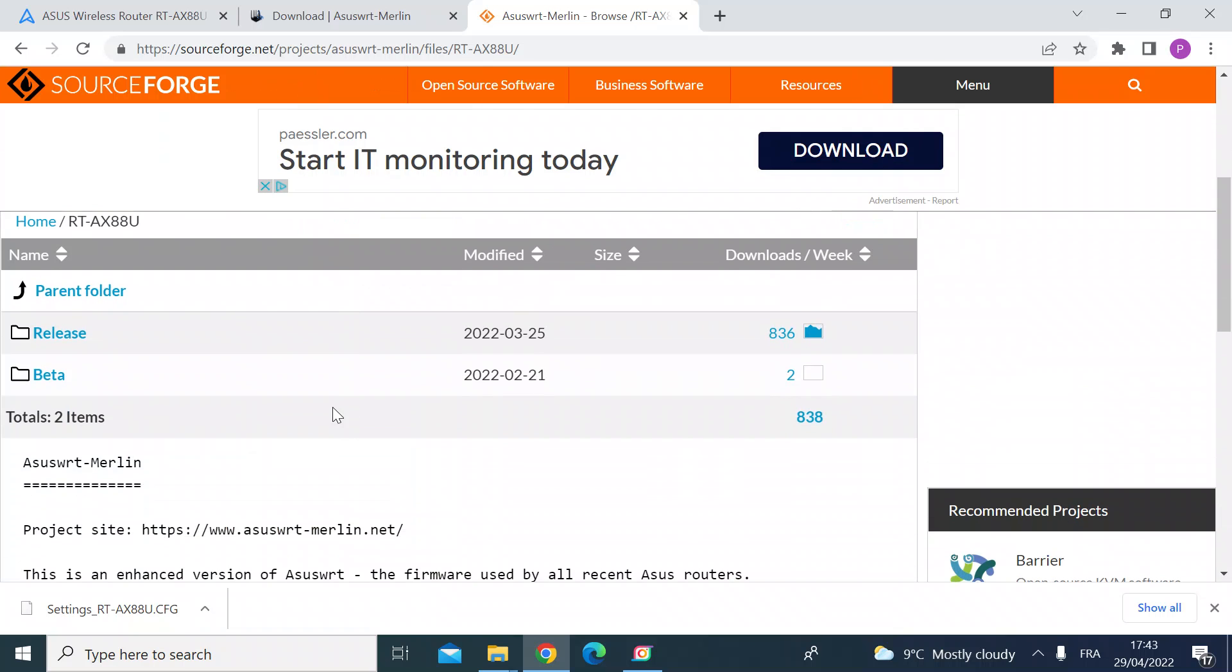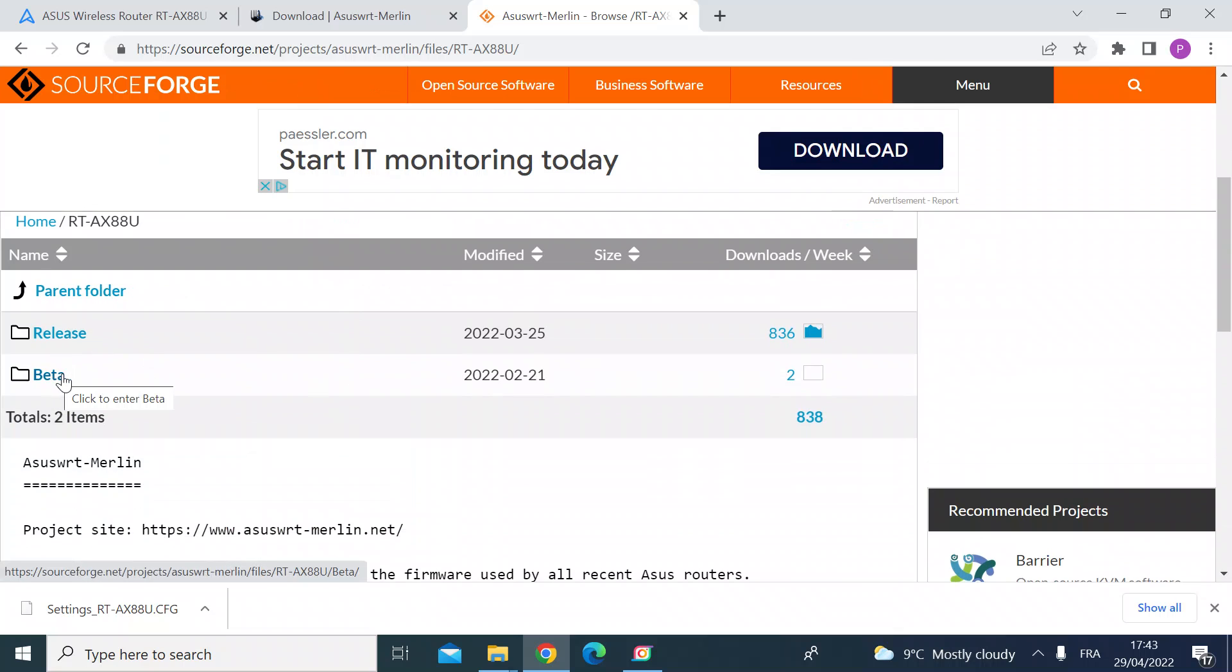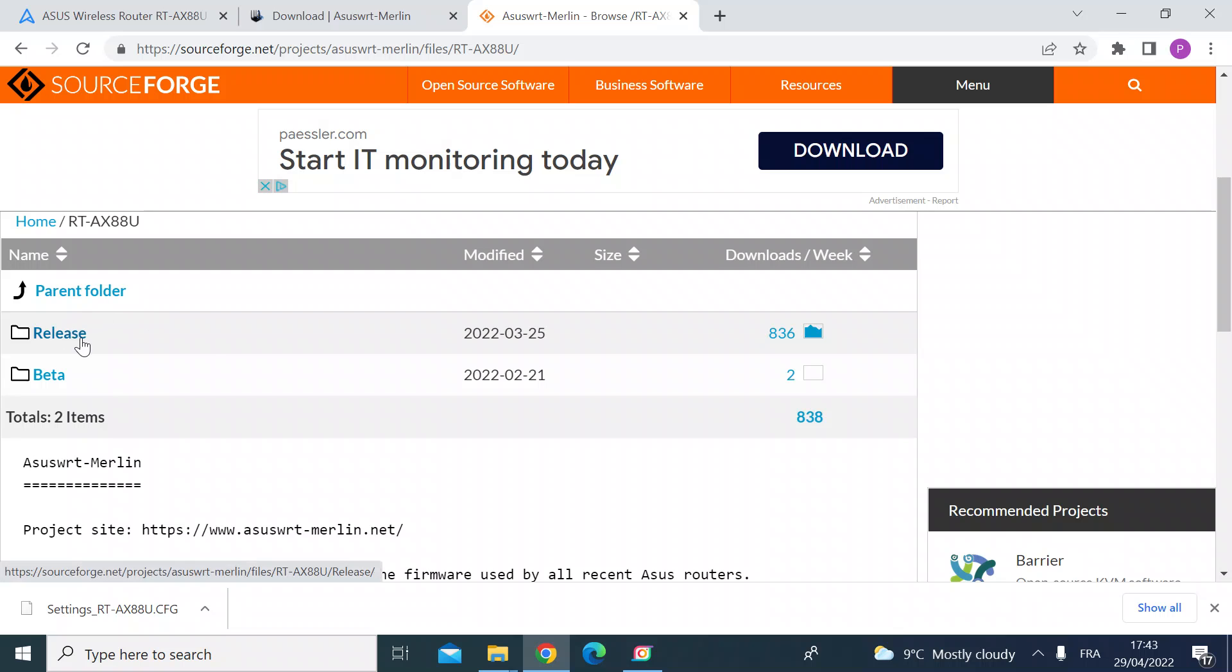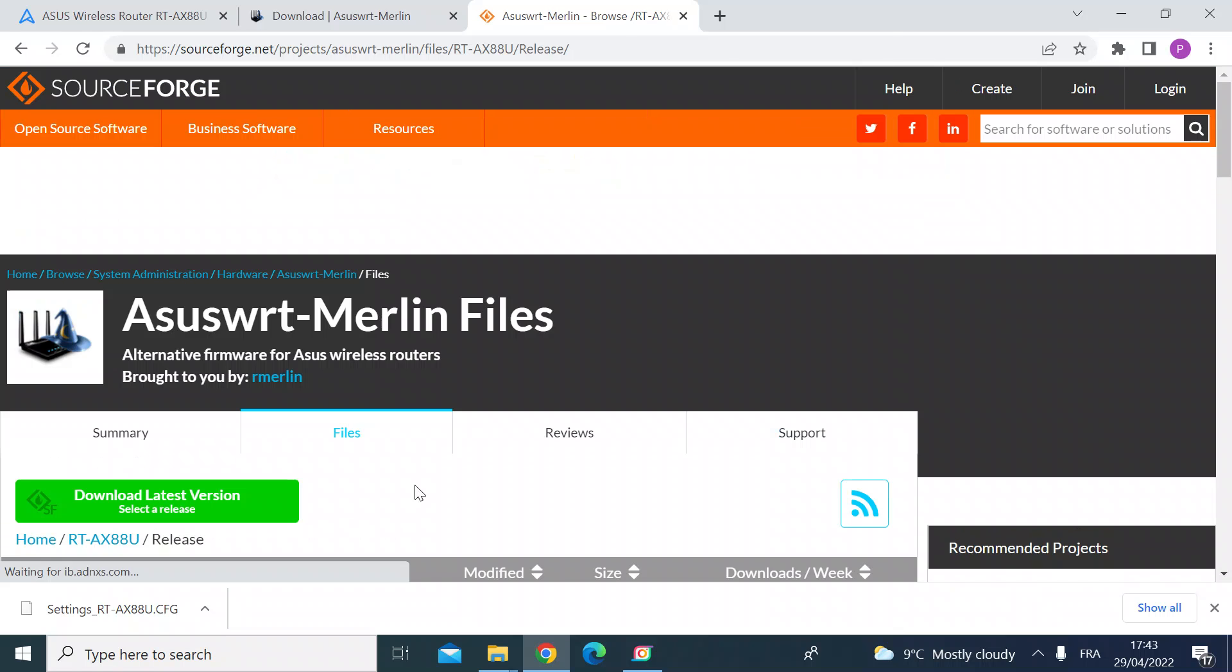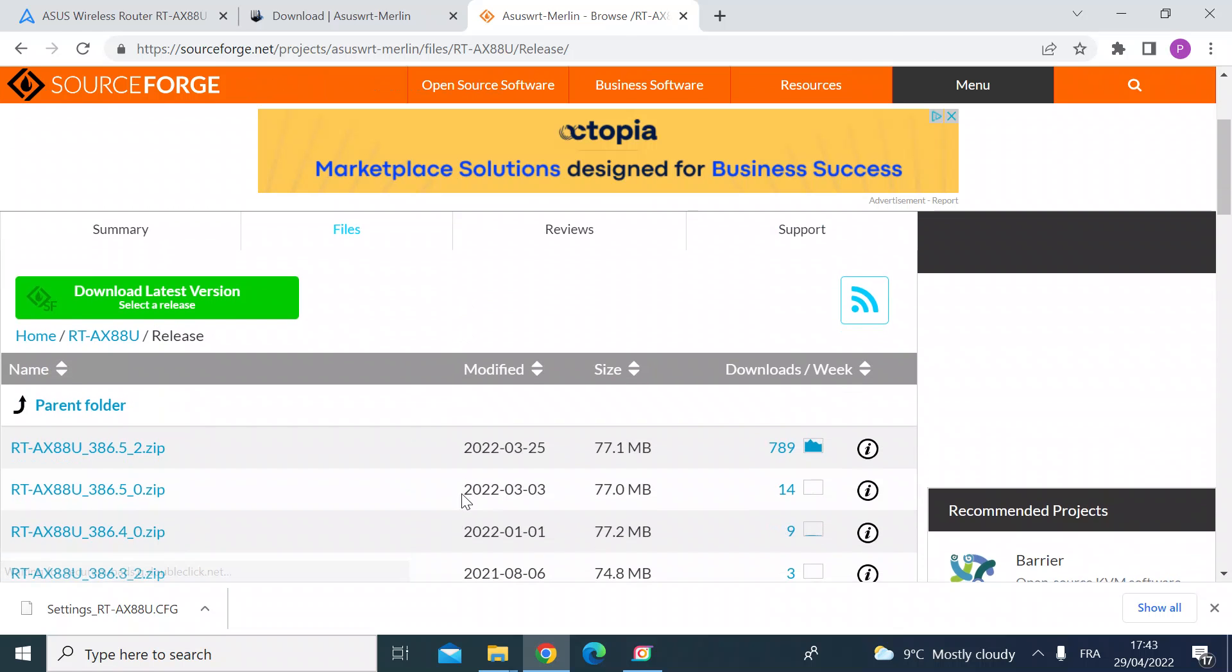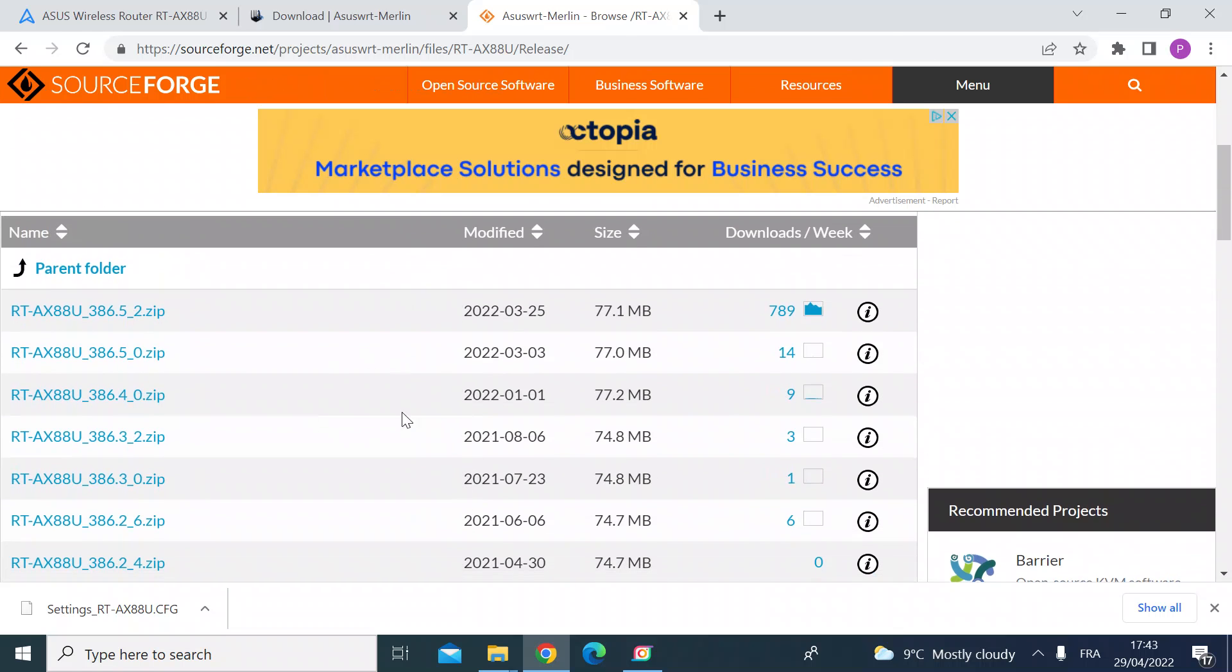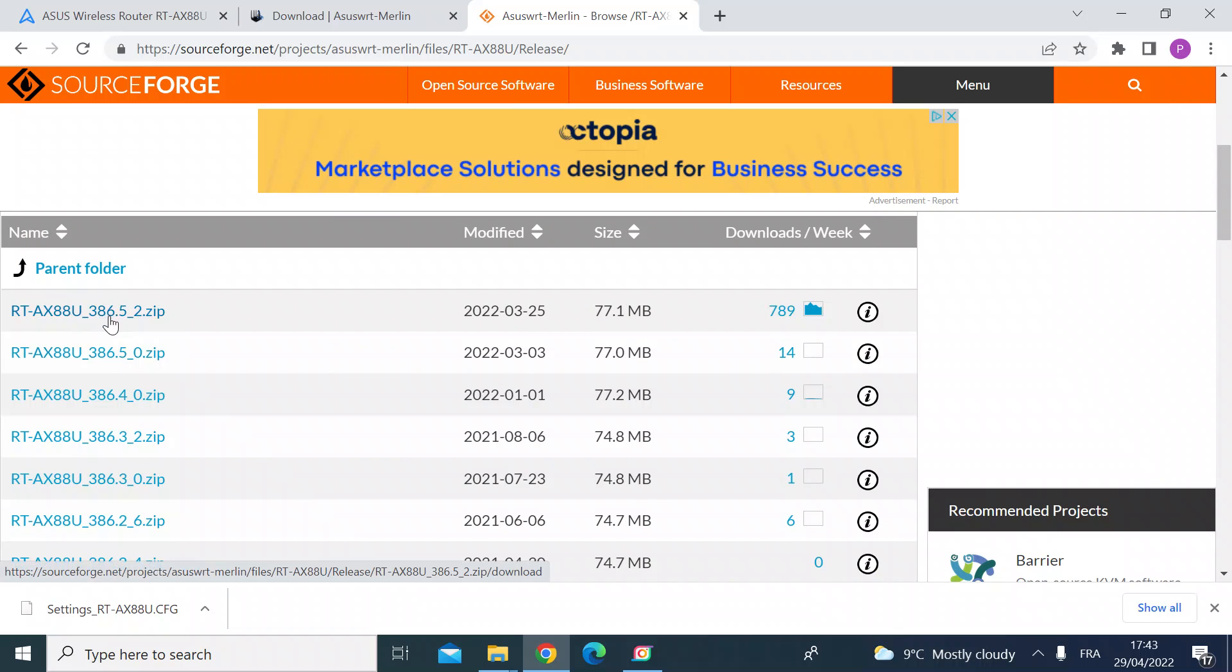Then there are two types of releases, there's the stable release and then there's a beta release, so that's the next version coming along. So I'll click on the stable release and then you want to look for the latest version, so it is version 386.5. Left click on that.